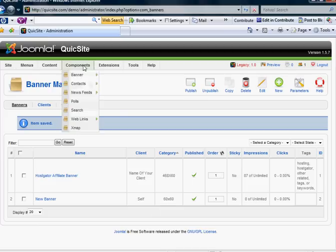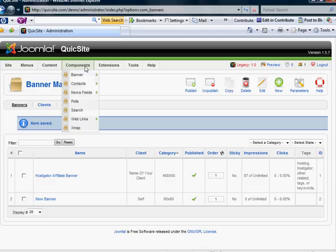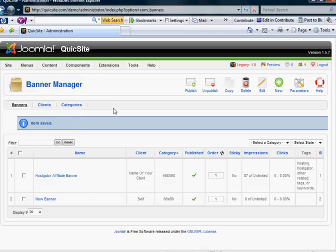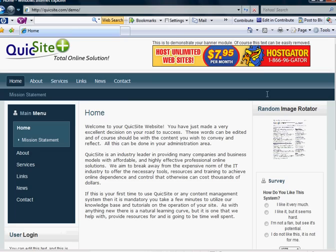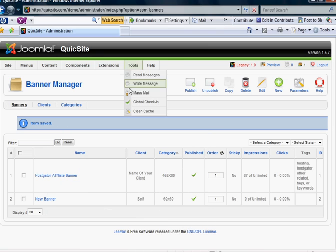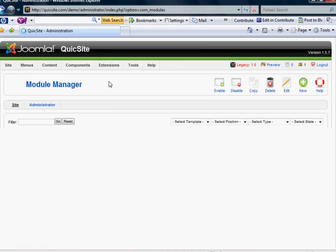And now that I've populated my banner manager, now it's time to bring it to where we can see it on the front end. So to do that, you're going to go into your module manager.